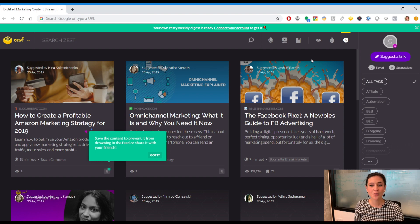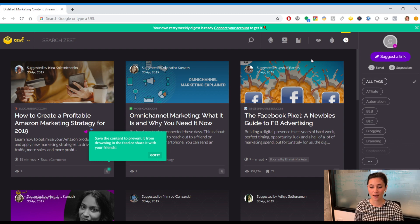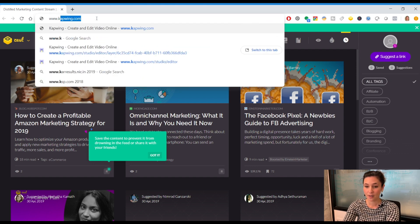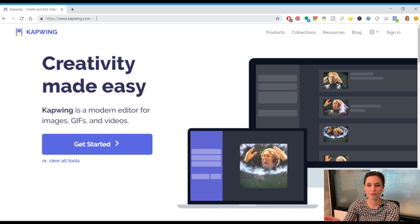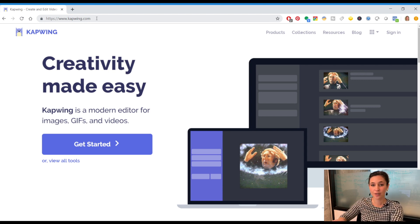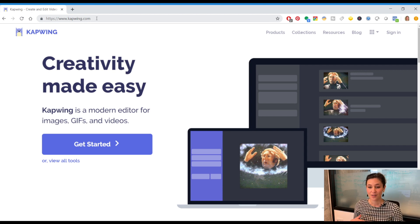Now that you understand the three rules for editing for social media, I'm going to show you a free software you can use on your computer. Go to capwing.com — it's a really great and free tool. The only catch is that whatever you create, when you export it to social media it will have a small watermark on the bottom, but you can pay to remove it. The truth is it's such a tiny watermark it doesn't really matter.